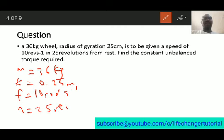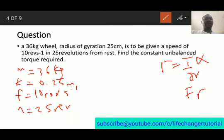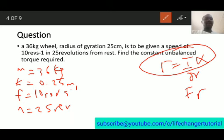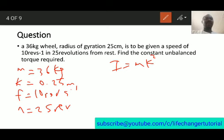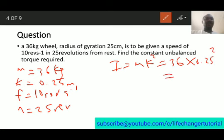There are two torque formulas: torque equals moment of inertia times angular acceleration, or force times radius. The best one here is torque equals I times alpha, since we can find both. The moment of inertia is mk squared: 36 times 0.25 squared, which gives us 2.25 kilogram meter squared.